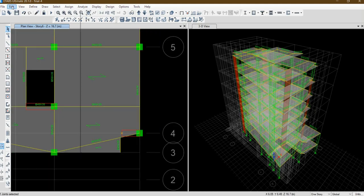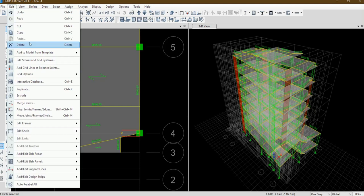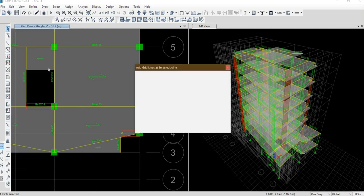I should use this option: Add grid lines at selected joints.